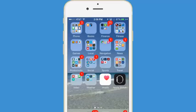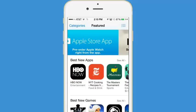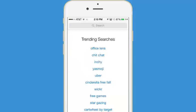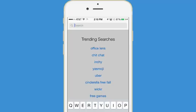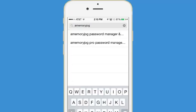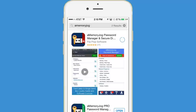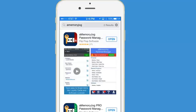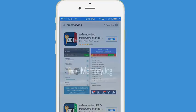Now let's download a free app. I'll go to the App Store, tap Search, and search for a free app. I'll search for Memory Jog, because Memory Jog is a free password management app. I'll tap the Get button — notice that it's not prompting me at all for a password, and it'll simply download the app to my device. Now simply tap the Open button and it'll open up your free app.